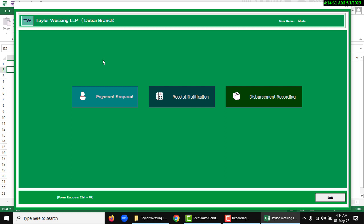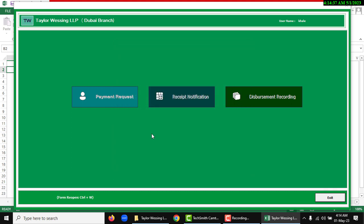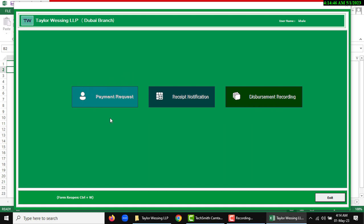There are three types of options you can see: first, payment request; second, received notification; and third, disbursement recording. If you want to input like payment request, then click.